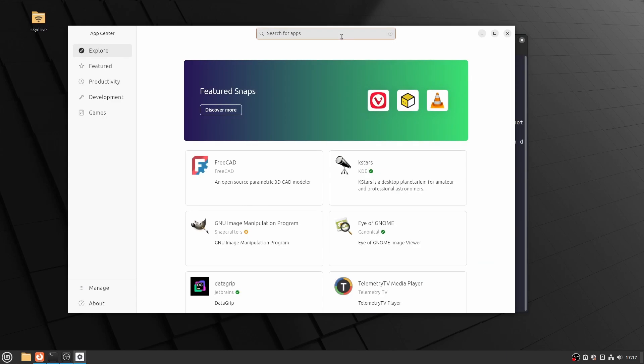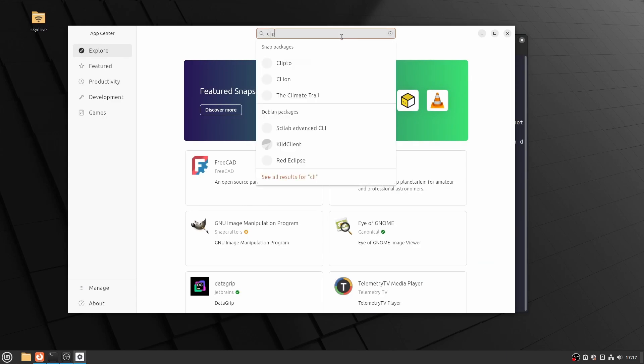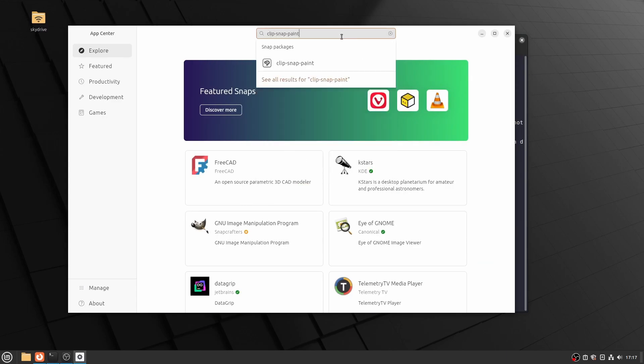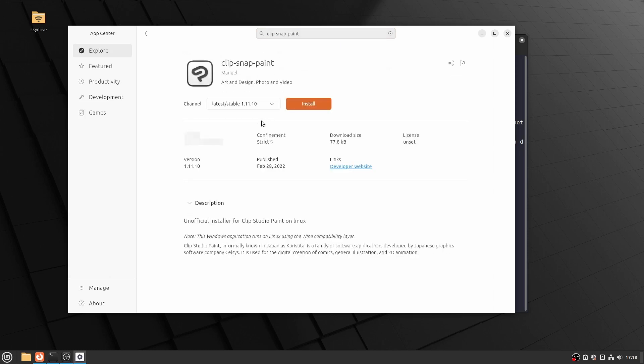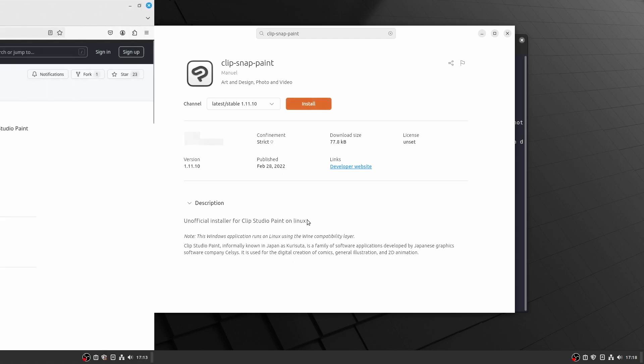but if you search the Snap Store for Clip Snap Paint, you will find the unofficial installer for Clip Studio Paint on Linux that will run a Wine compatibility layer and it is certainly worth a try.